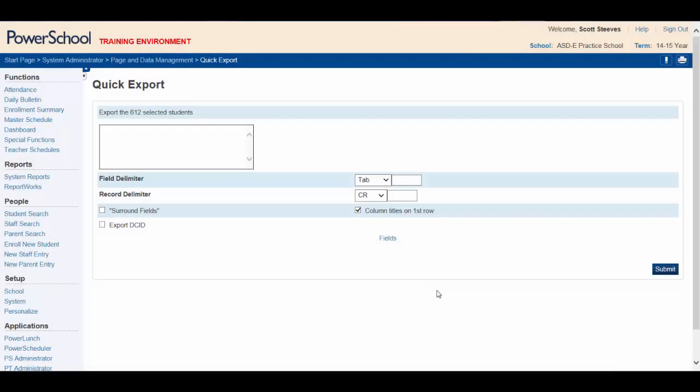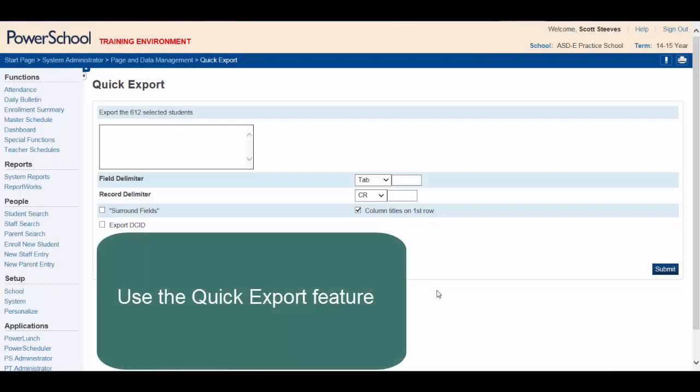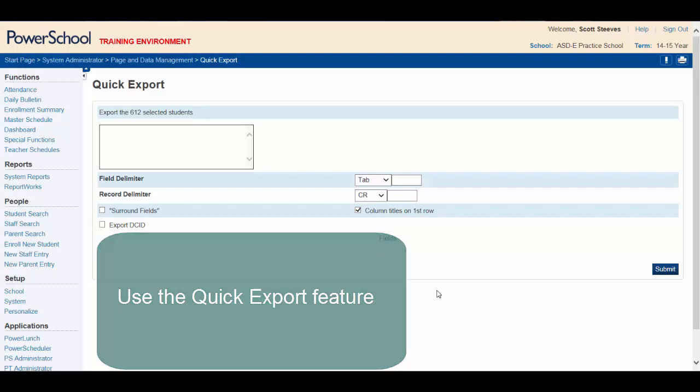By the end of this video, you'll be able to use the Quick Export feature to move and save data into a convenient Excel file.